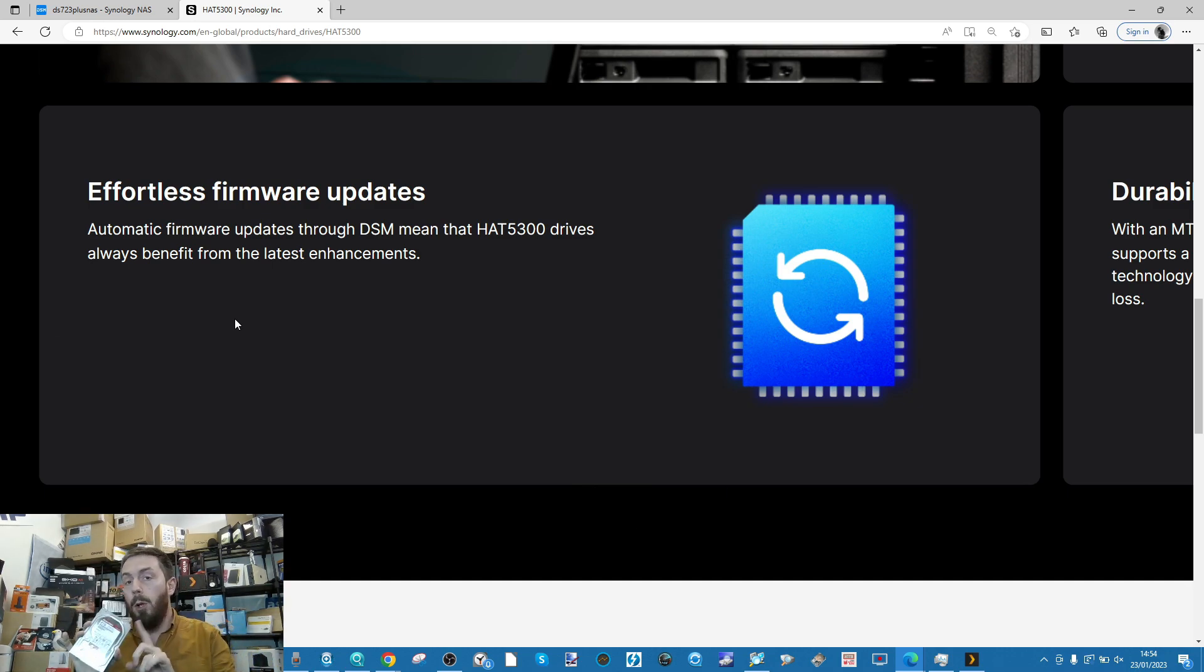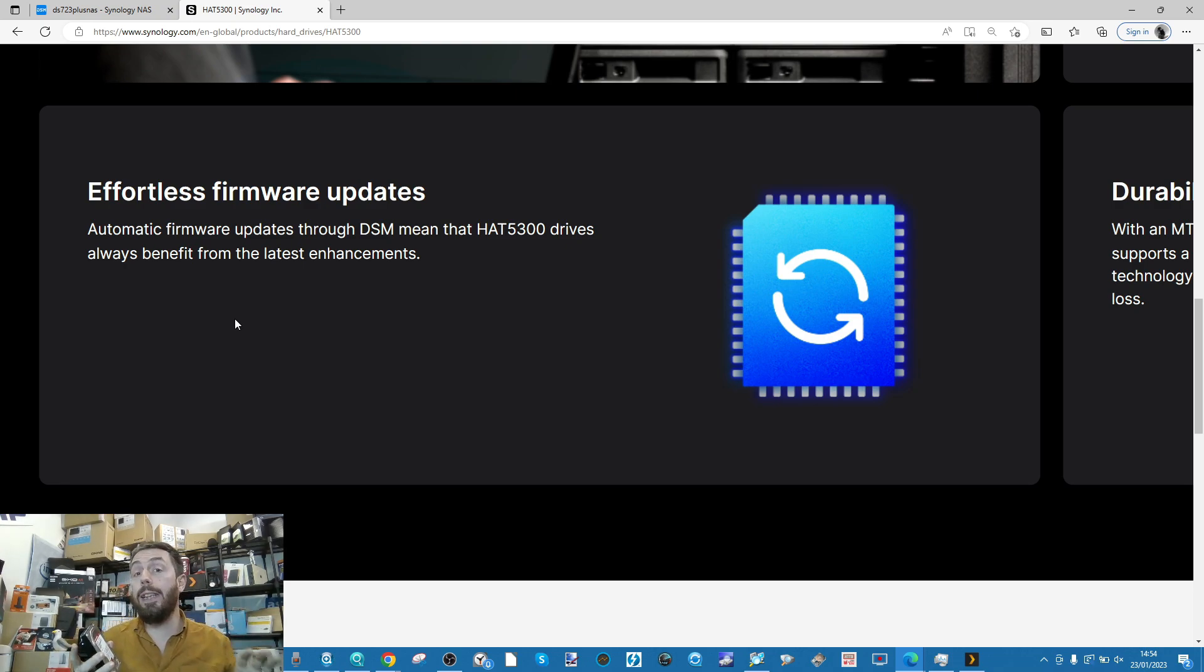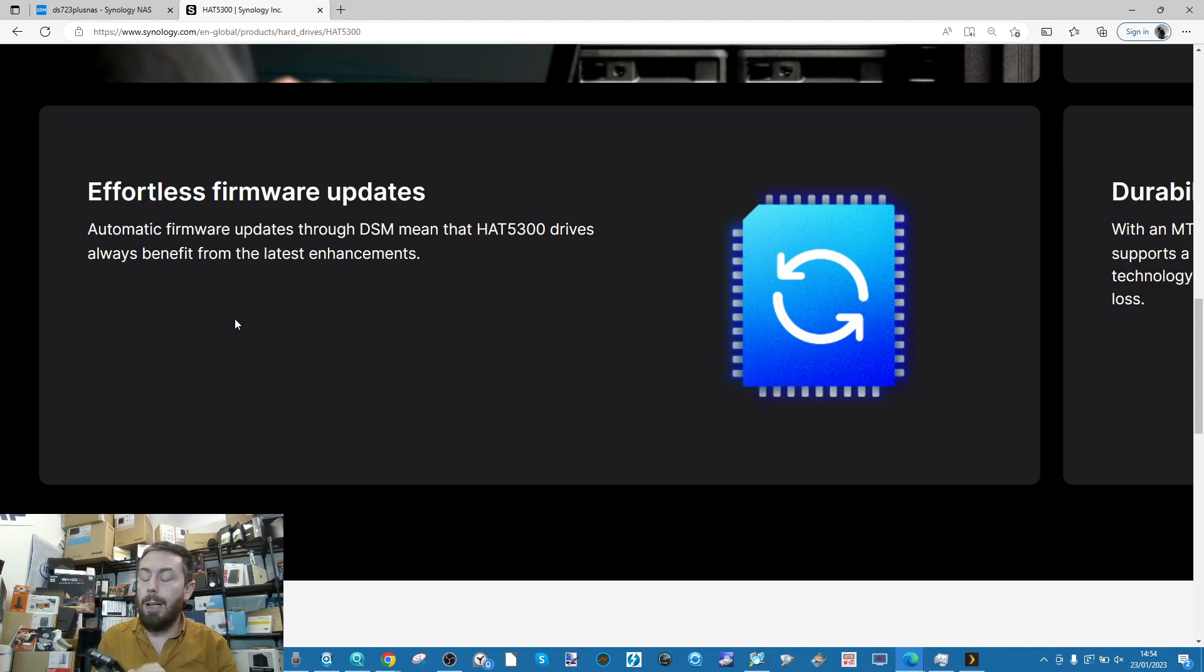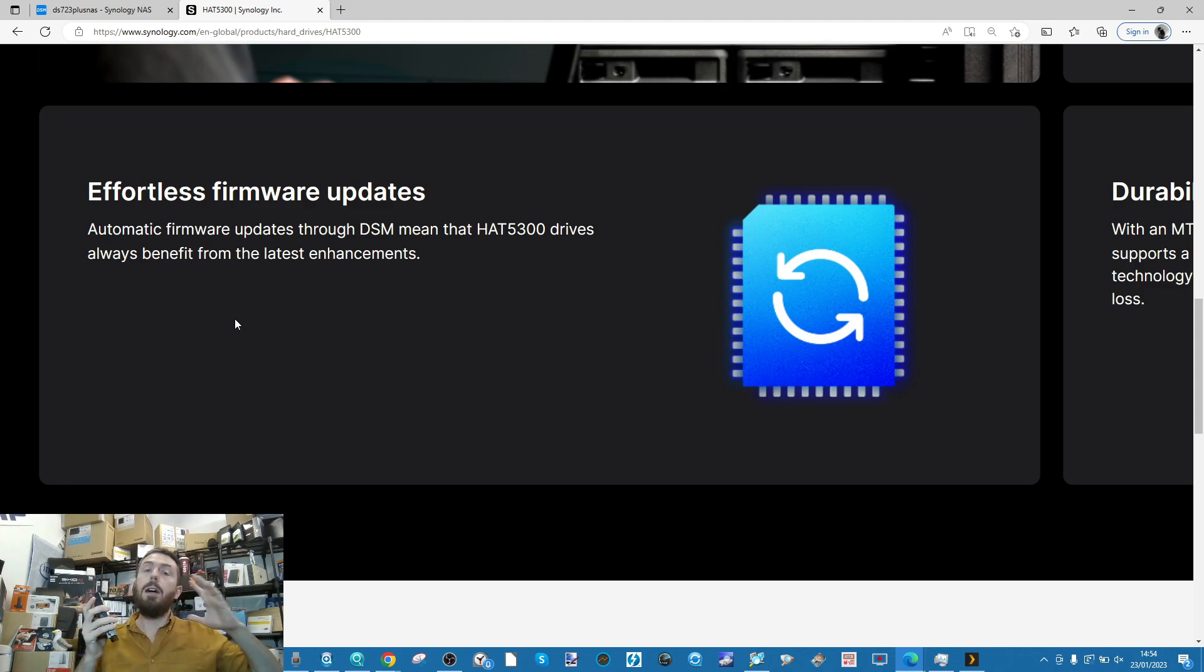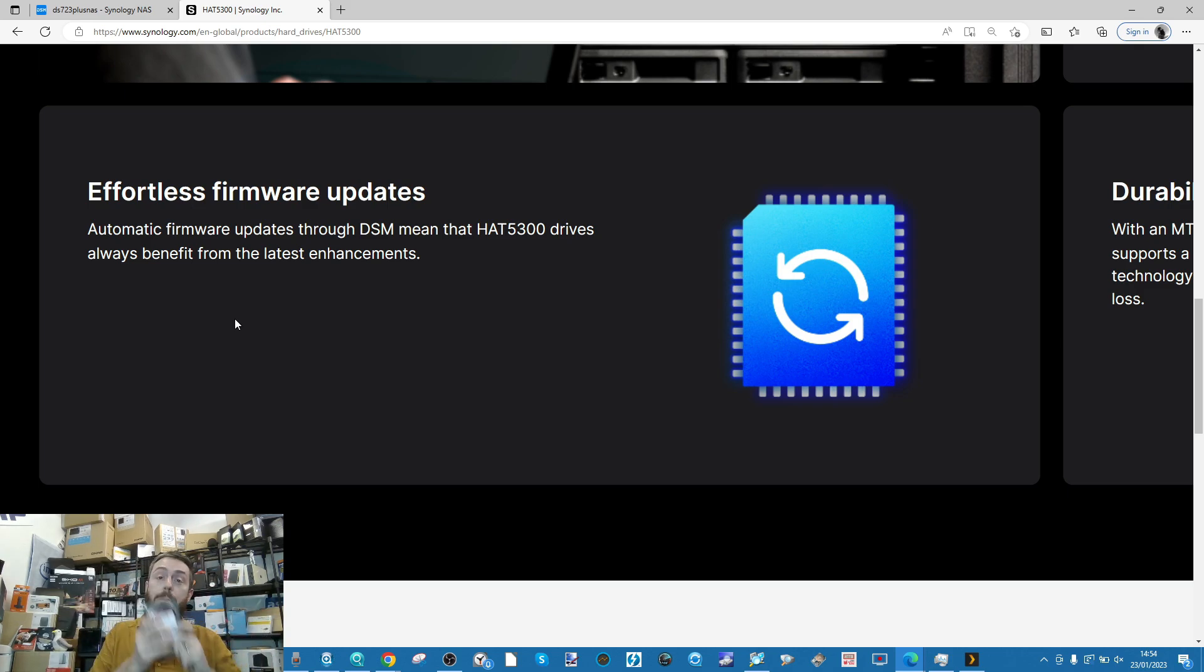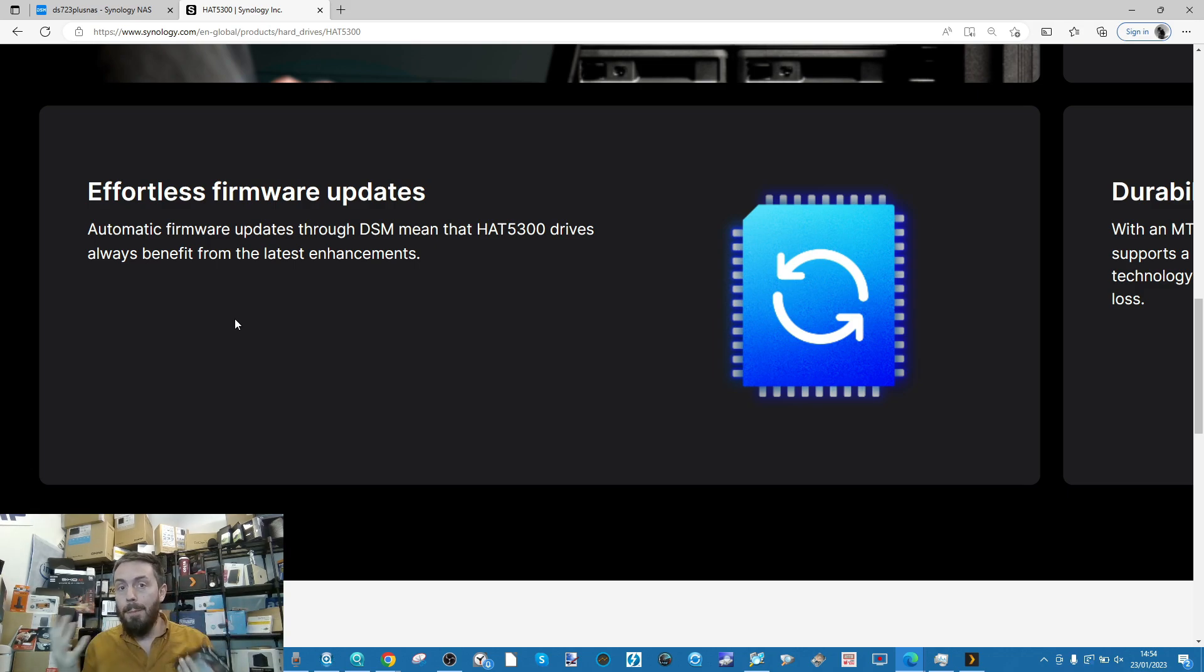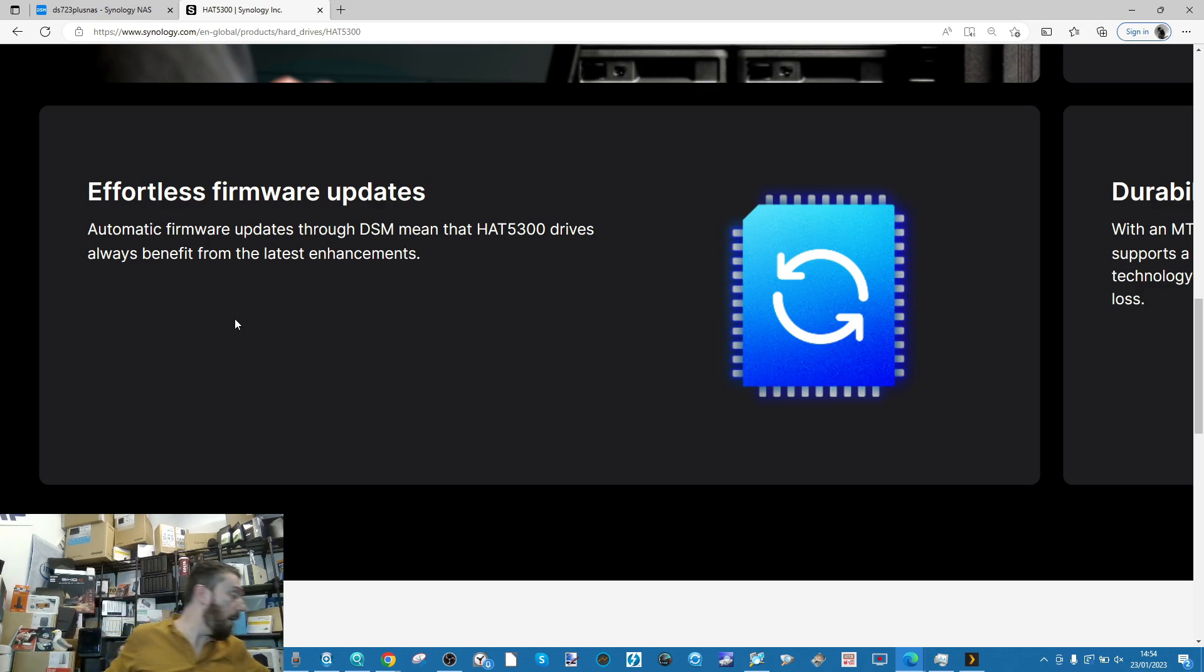You would have to remove each of the drives, take them over to a desktop system, connect them ideally via SATA or eSATA, download the WD firmware update tools, update the firmware per drive, take the drive back to the Synology NAS, get the rest of the drives one by one, and repeat that process.